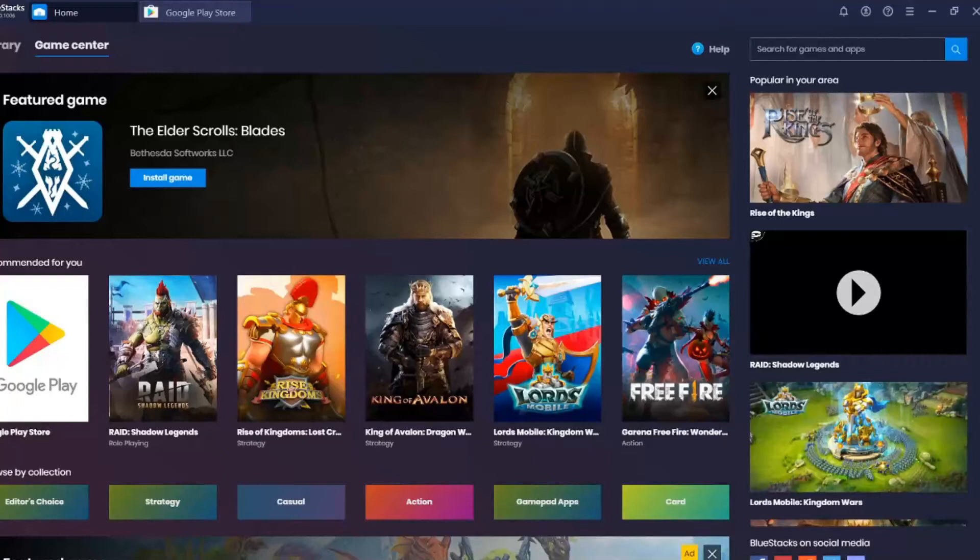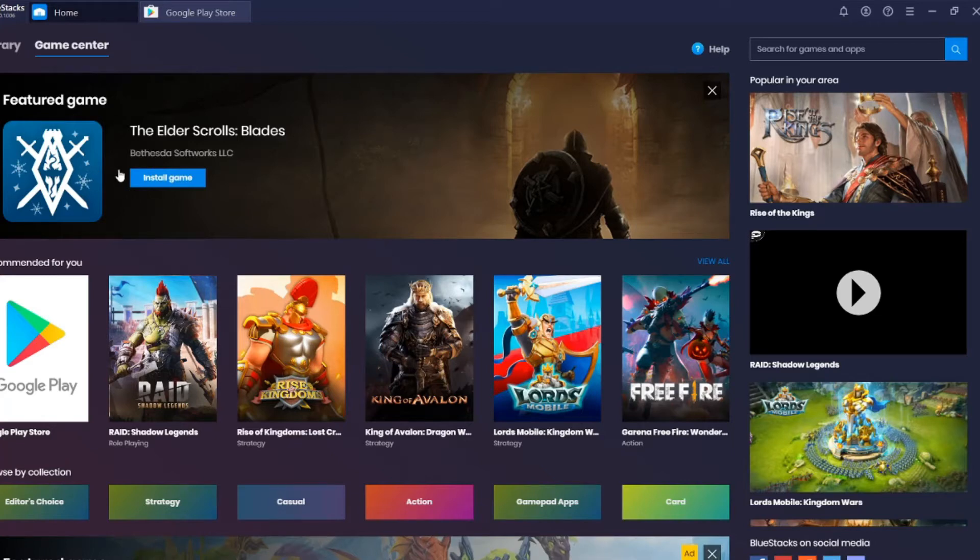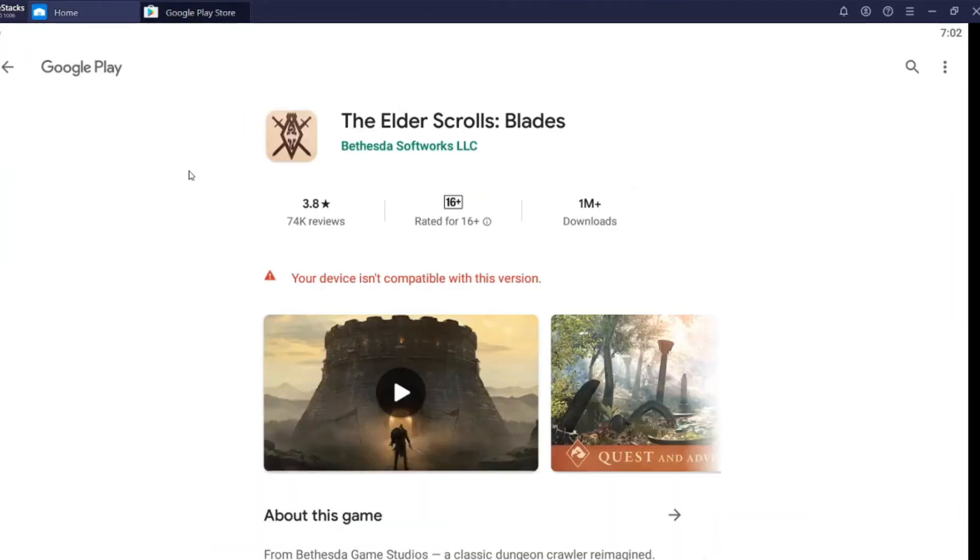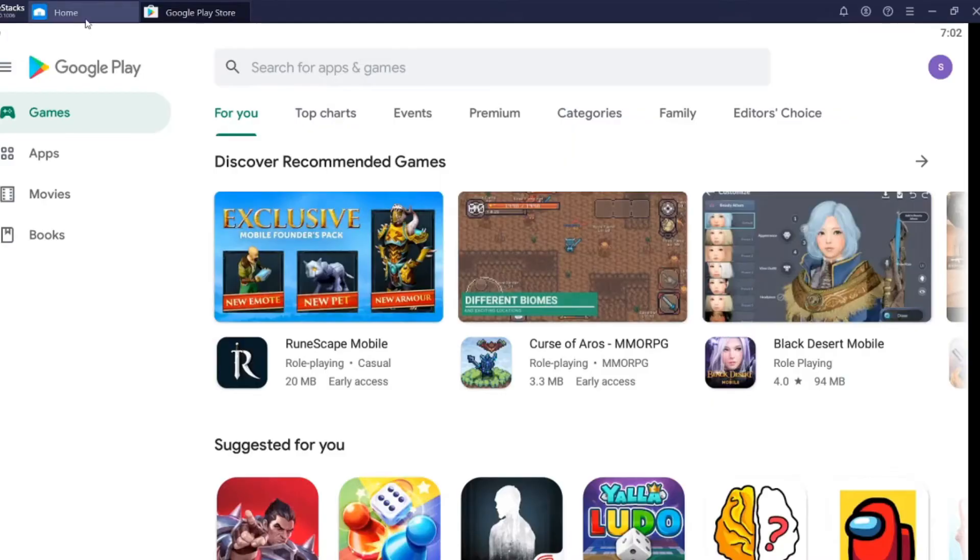Hello everybody, it's me Abiju here. If you're new to BlueStacks, you might have come up with a thing called 'your device isn't compatible with this version.' The reason is that you are actually using a 32-bit version of BlueStacks.